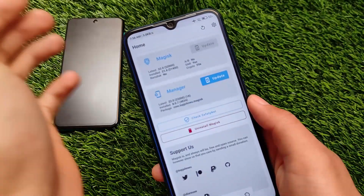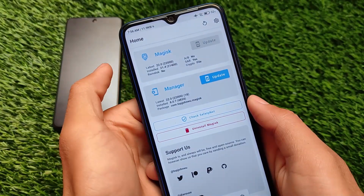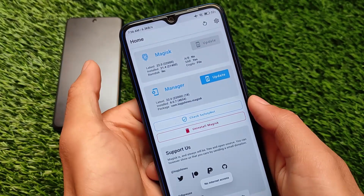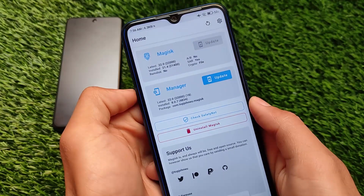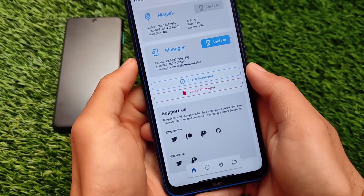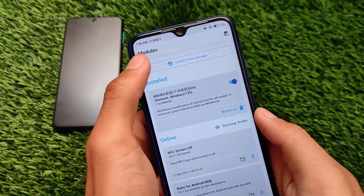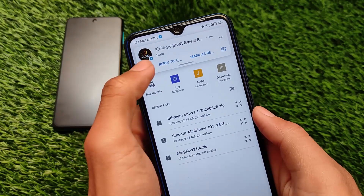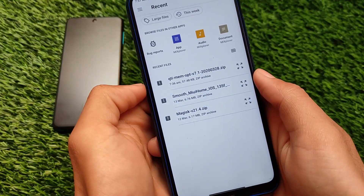As you can see, I am using the latest Magisk version v21.4. You can use Magisk 22.0 or older versions as well. You just need to click on the 'Install from Storage' option and select that module file, the link for which is in the description.